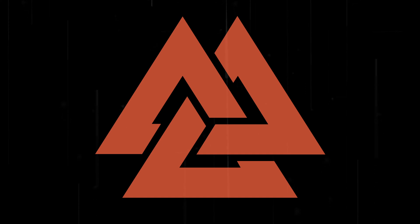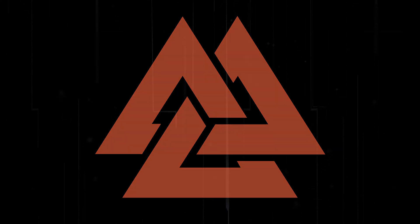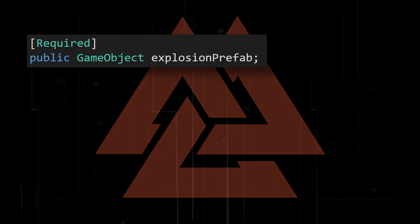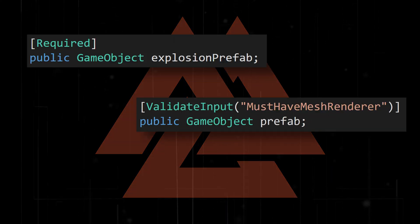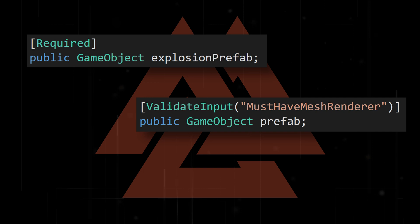You may already know about Odin attributes such as required or validate input that can help prevent errors as you build your project.